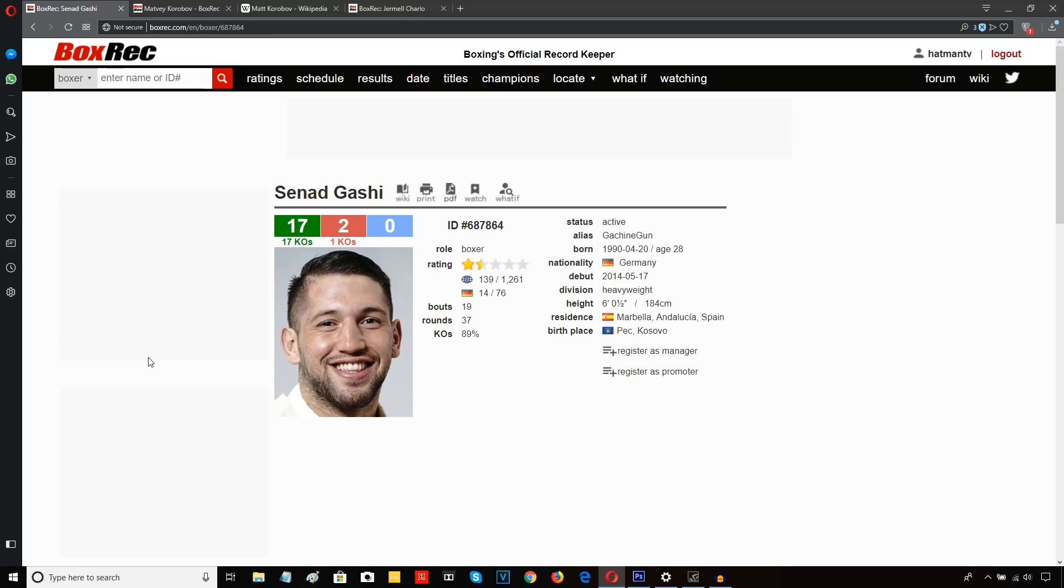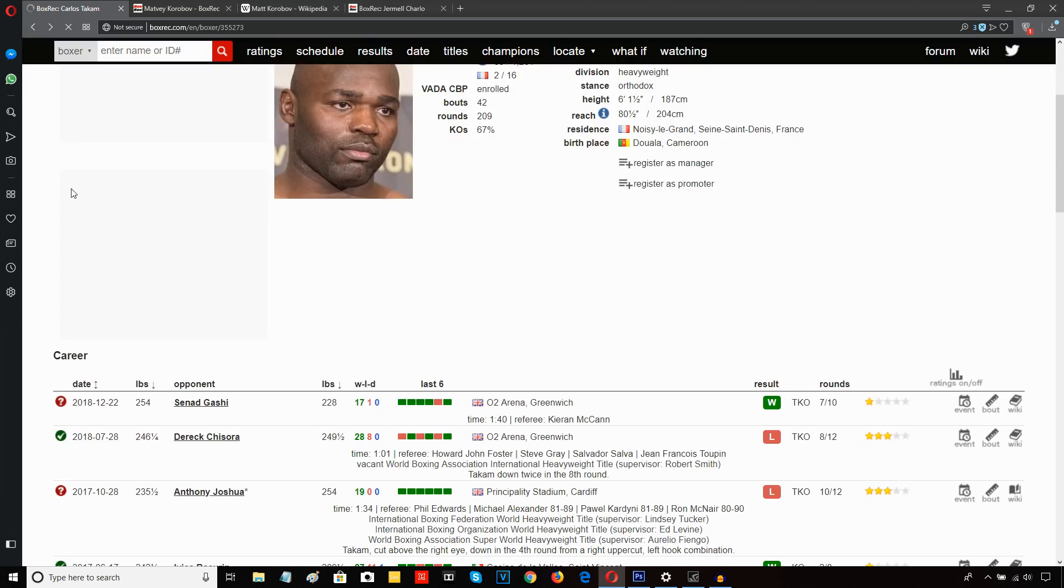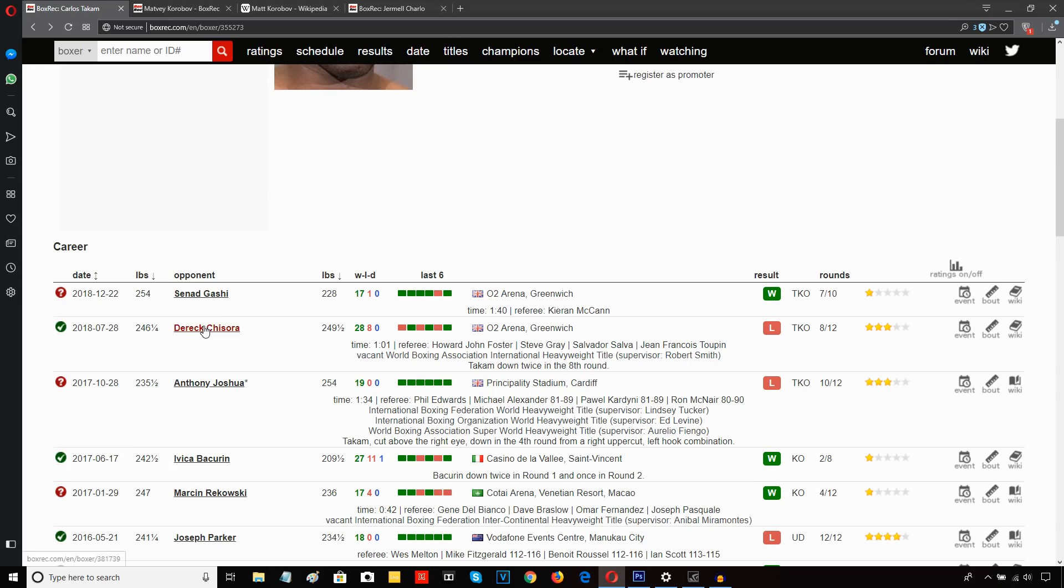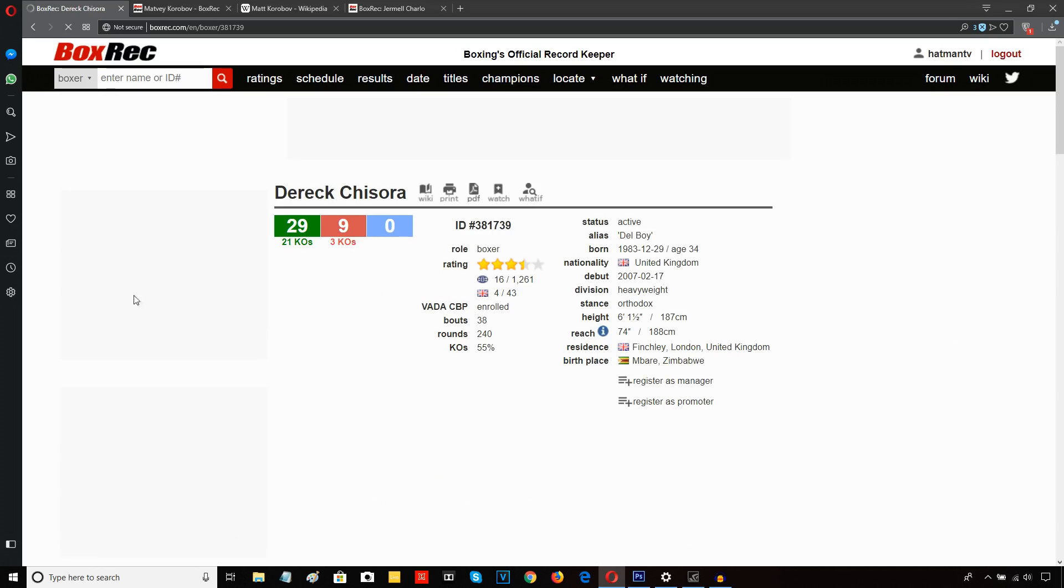If we look at Chisora's record, if we go through and look at his... Is this webpage going to load or what? Derek Chisora. Right.